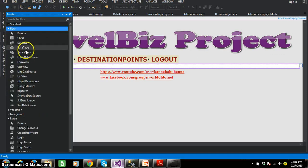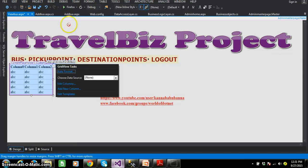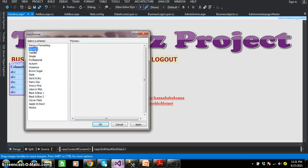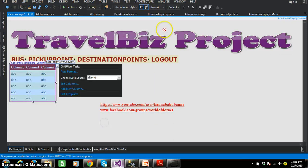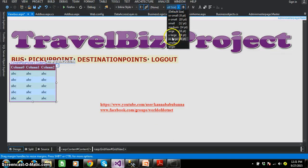Here you can see — go to the data controls, there you can drag and drop the grid view control. I will select auto format and give colorful. And similarly bold, and here I will try to increase the size.